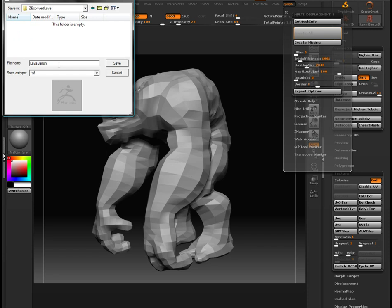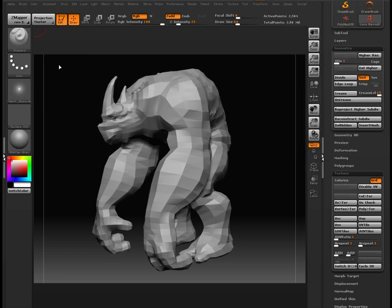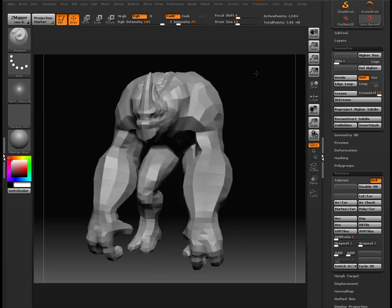I always try not to leave any spaces in the names. And that's the displacement map sorted out. We'll come back to this in a moment.